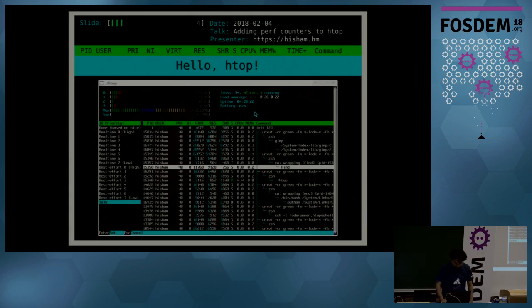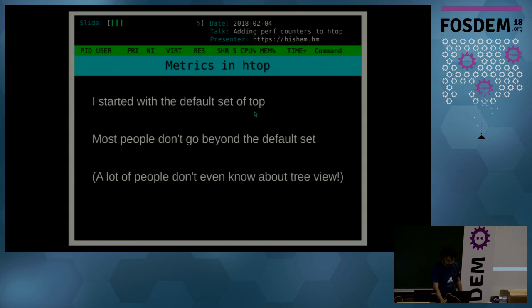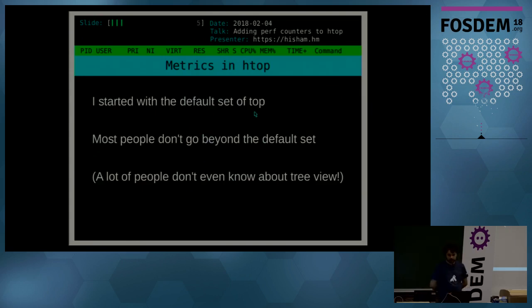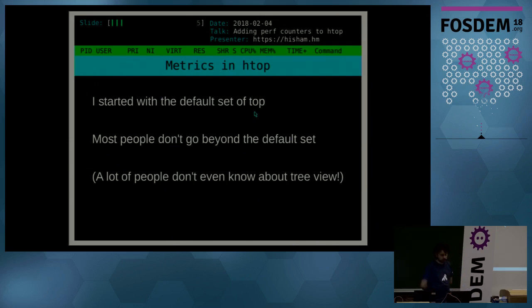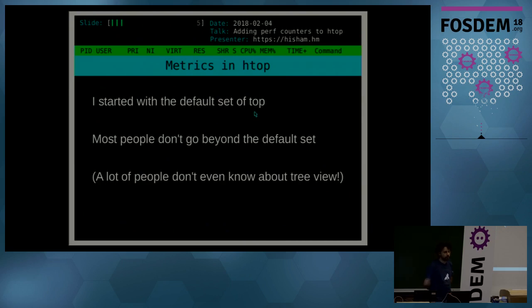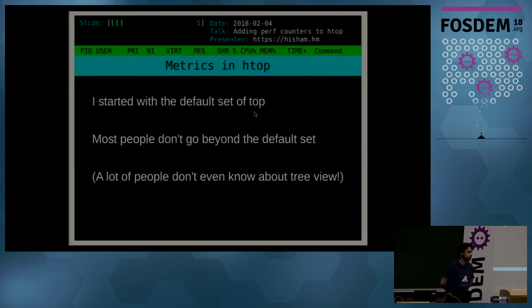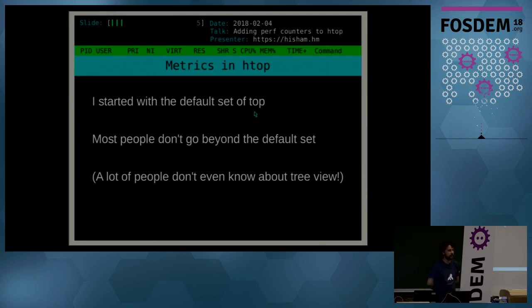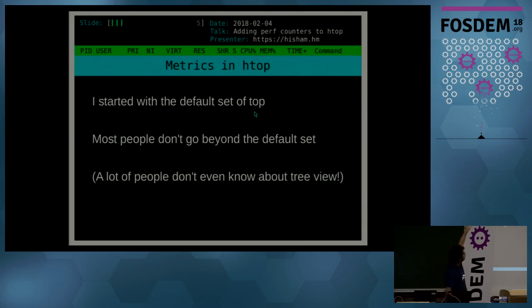So let's start talking about the topic of the day: metrics in htop. So I started, in order to produce like a familiar environment, I started with a default set of top. I think it's still the default set that it brings today, which was essentially what I'm using here in my presentation style.